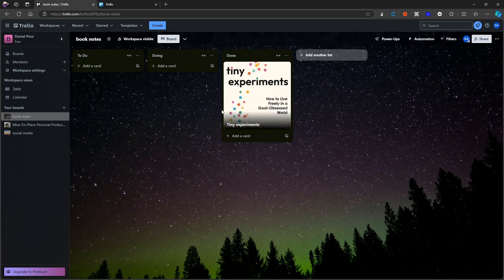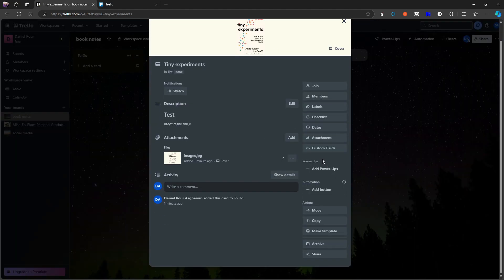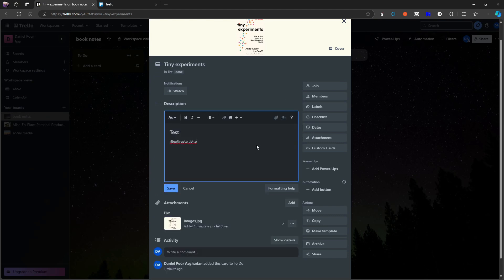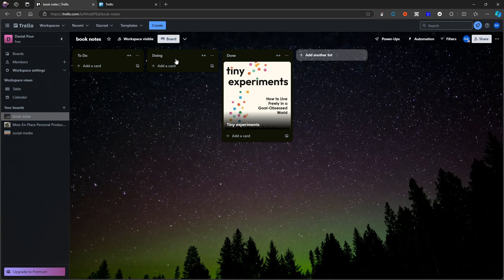That is basically how note-taking works inside something like this. If I ever need another list, I can quickly add one here. Whenever I need to, I can open a card and read the notes. If I want to change a note, I just press edit and I can add attachments there as well. That covers the basic note-taking — you can get quite creative with this because you have a few abilities, but that's all you need to actually do note-taking inside of Trello.